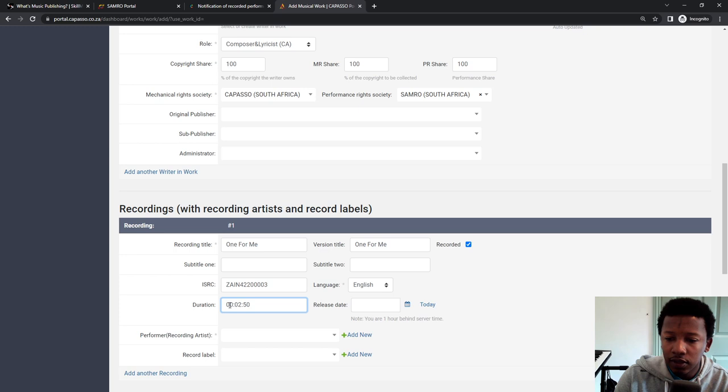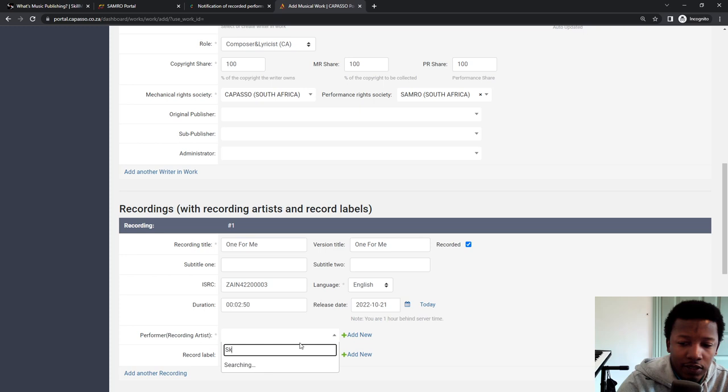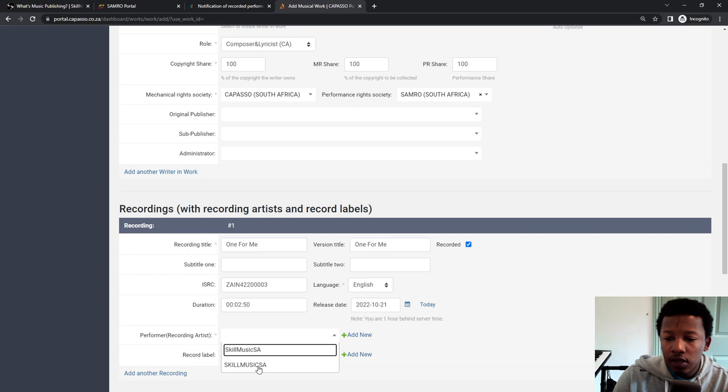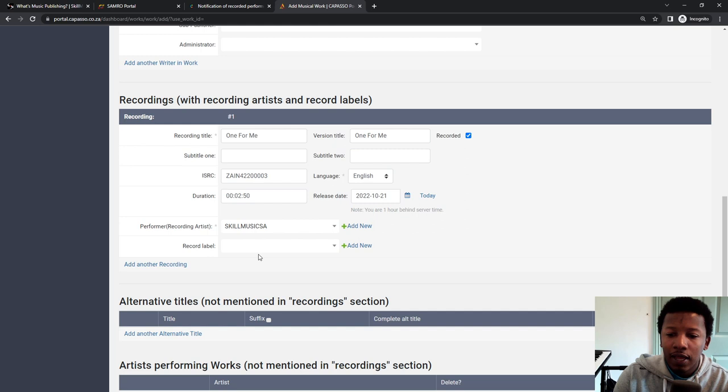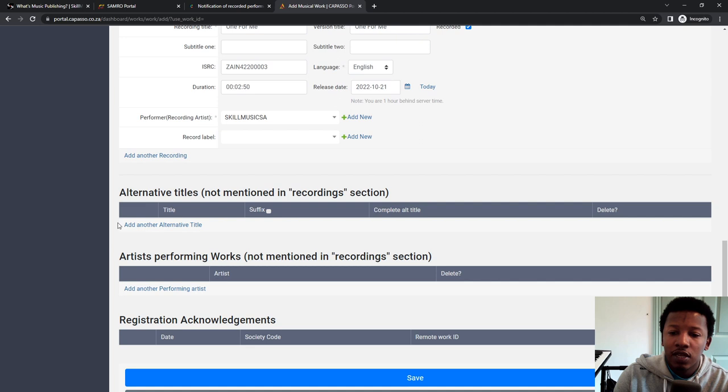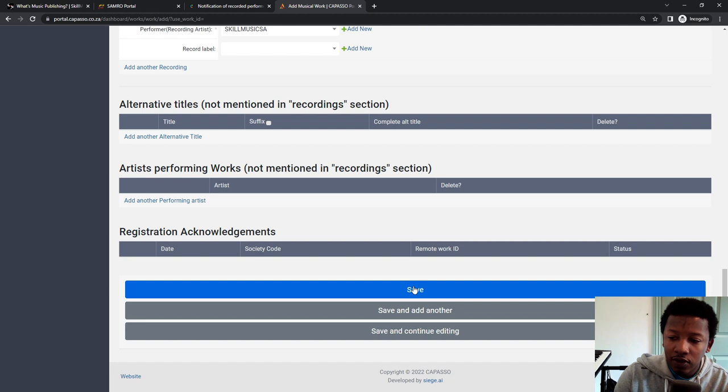Release date, I'm going to be releasing this next month on the 21st. So that is usually try notify before you release. It's just good practice. And then performing artist. Alternative titles, not mentioned in a recording session. If you don't have one, click on add another, if you want to add another one. In the record label, I usually leave this out because I haven't registered Skill Media with Capasso. So leave that out. And then that's it with regards to the notification of works. So then you click on save.